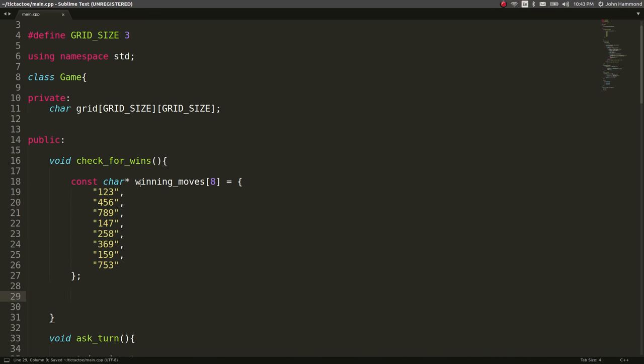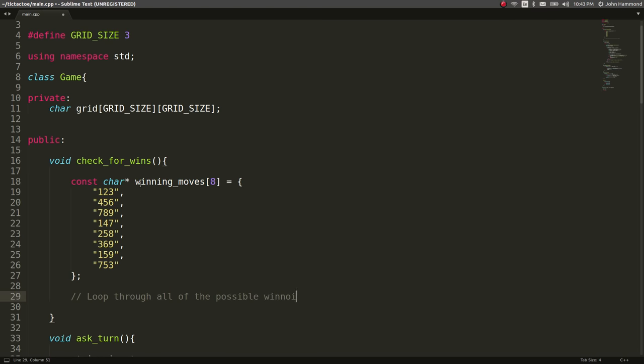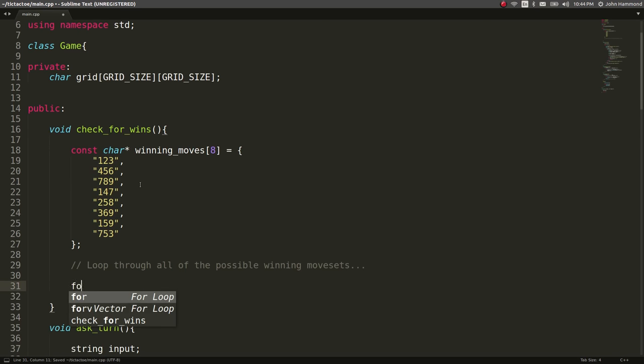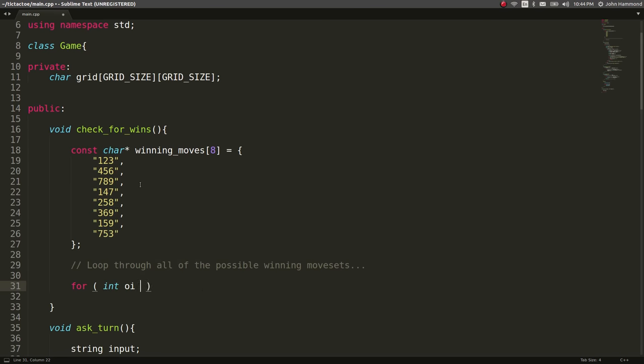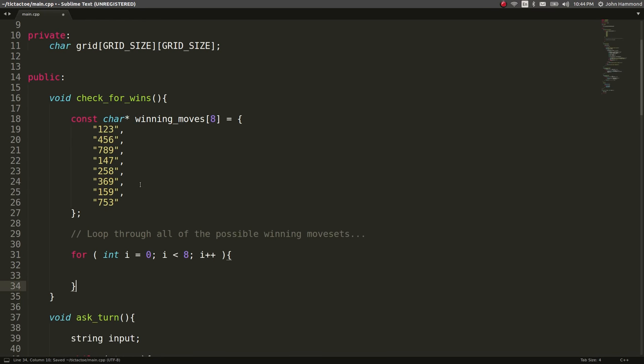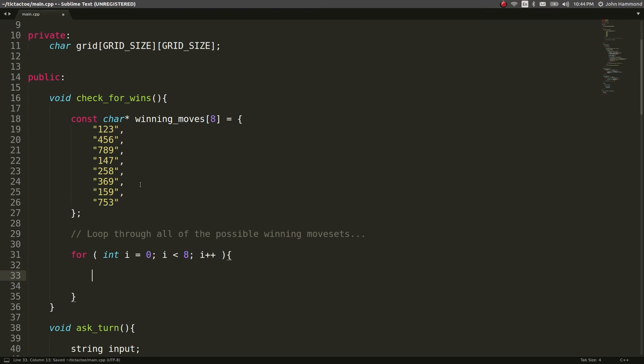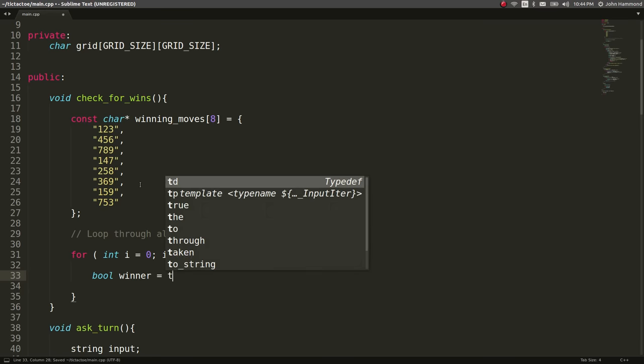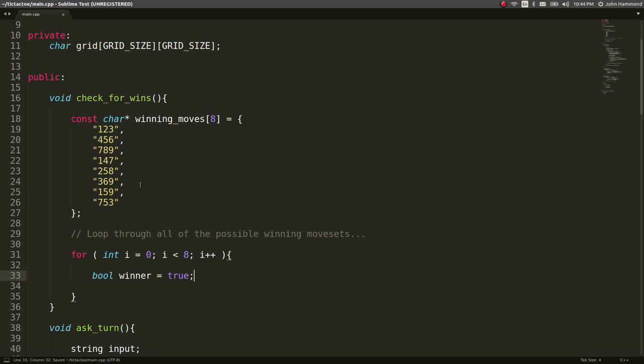So now let's loop through all of these possible winning movesets. Let's do this with a simple for loop. For int i equals zero, i is less than eight in this case and i plus plus. Okay. So let's try and keep track as to whether or not there has been a winner or we've actually detected someone has won.